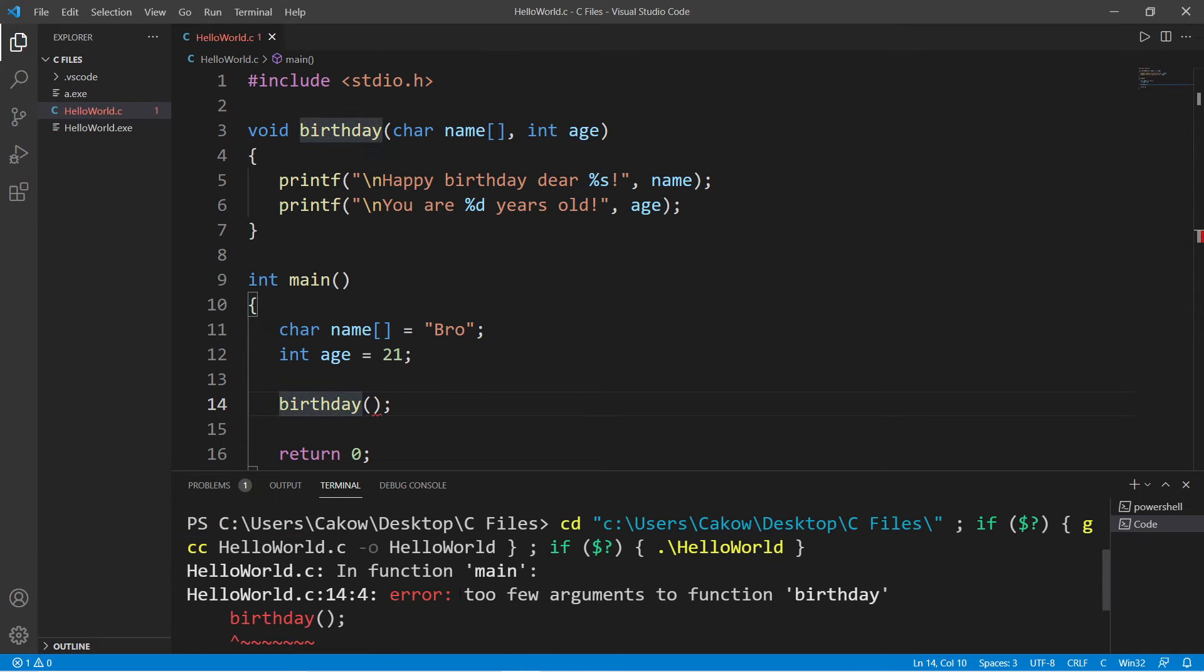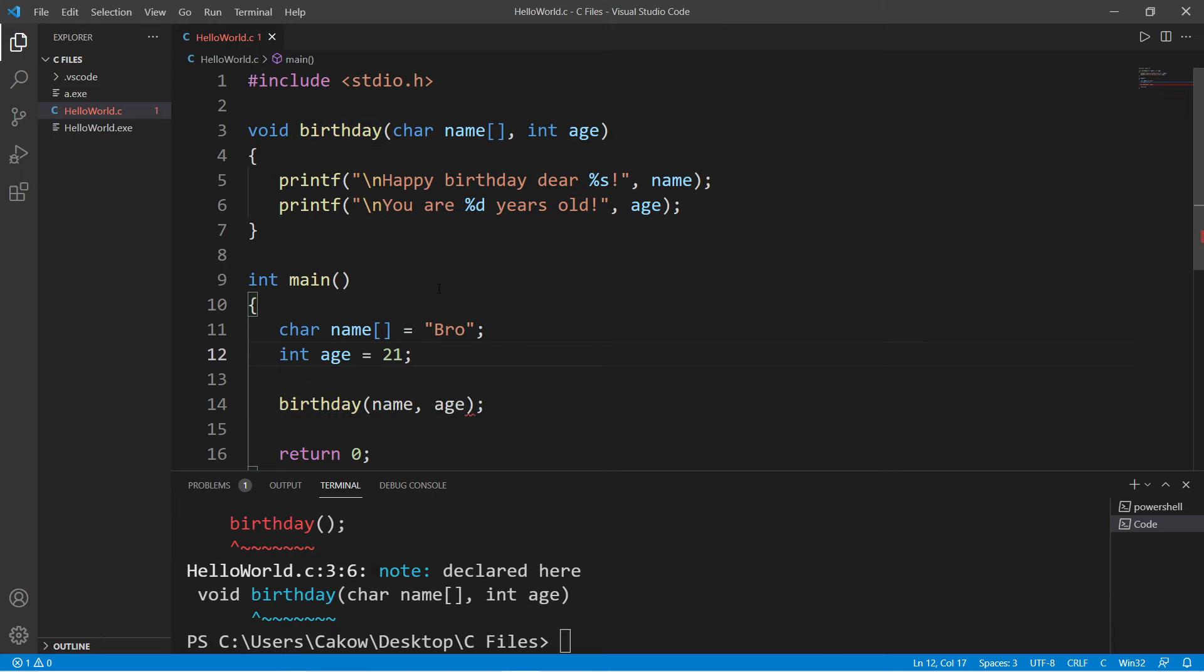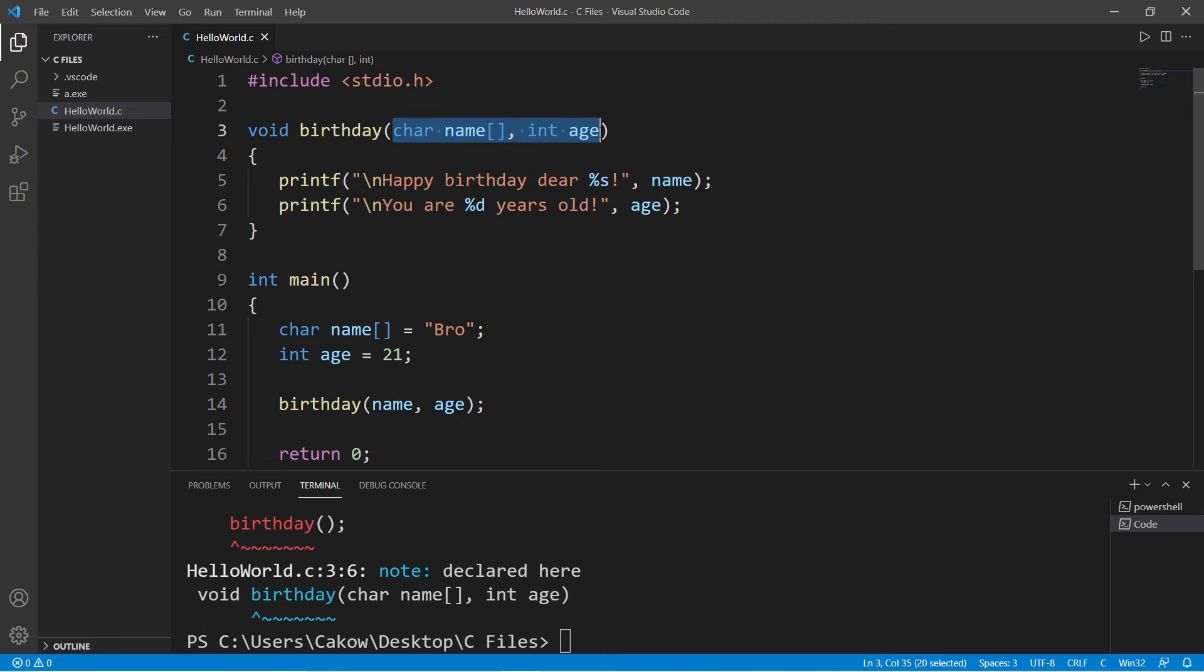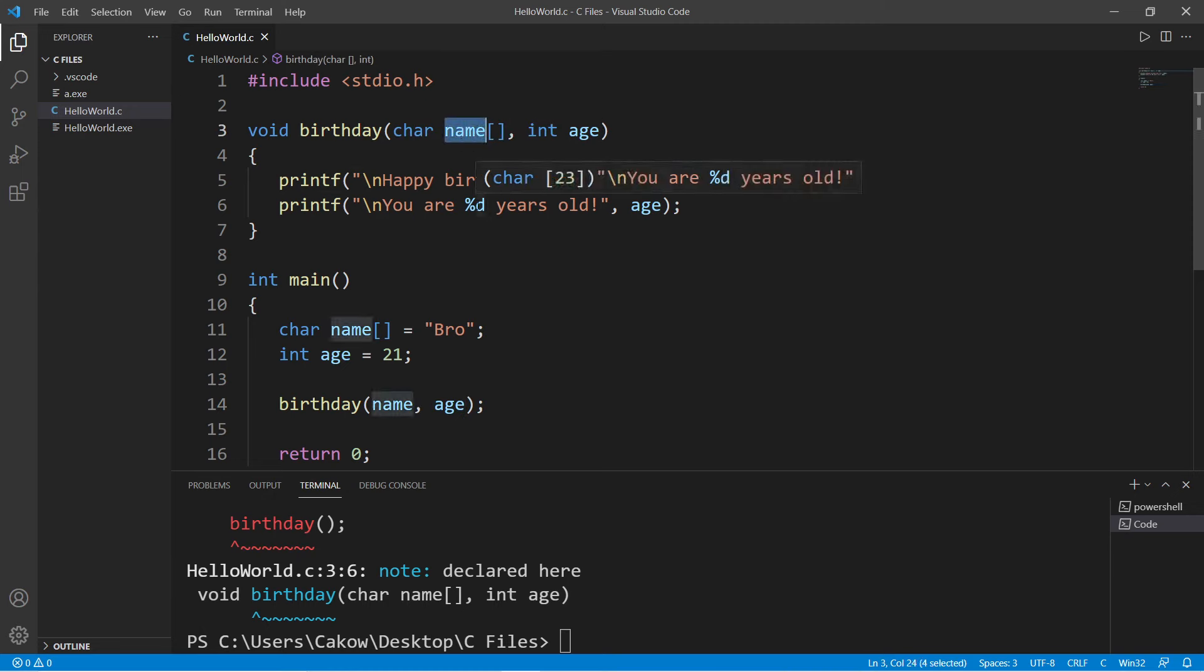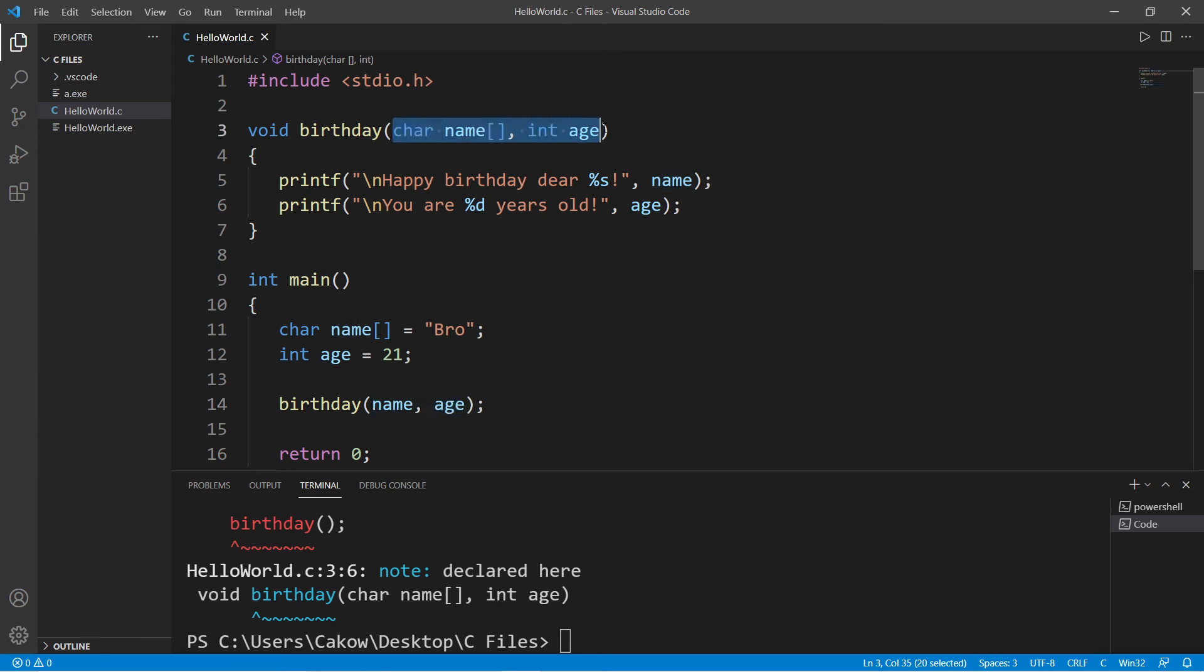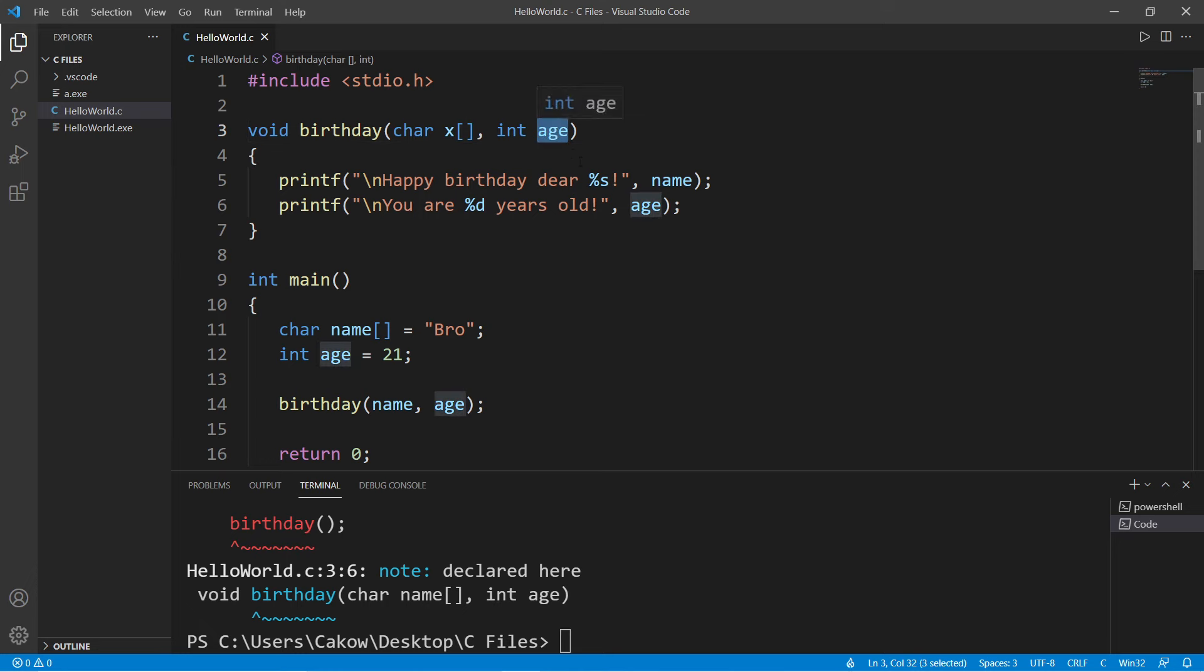Error: too few arguments to function birthday. So when you call a function you can pass some arguments, but you need a matching set of parameters. And the names of these parameters don't necessarily have to be the same. What's important is the order of the arguments and the data type. So let's say name is x and age is y.